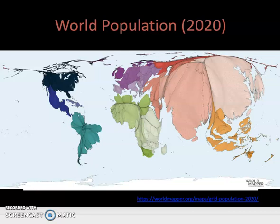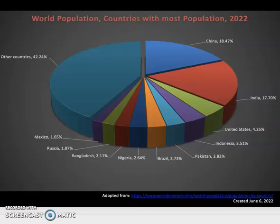You can see clearly both India and China quite accentuated on the global map in terms of their relative size compared to their geographic size. That's one way to visualize the data. Another way is this pie chart I made on June 6, 2022, taken from Worldometers population by country, which comes from UN data, showing the top 10 countries as well as the remaining countries.